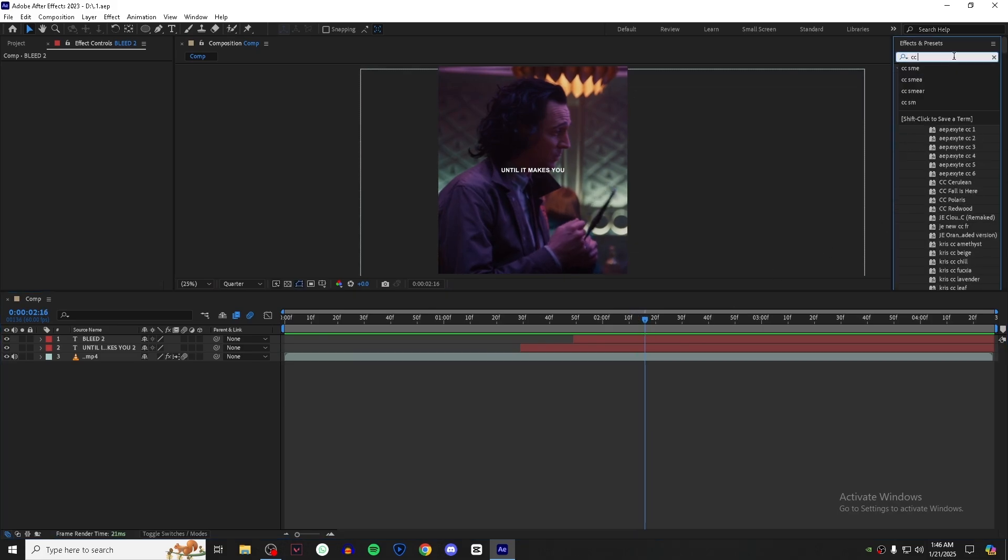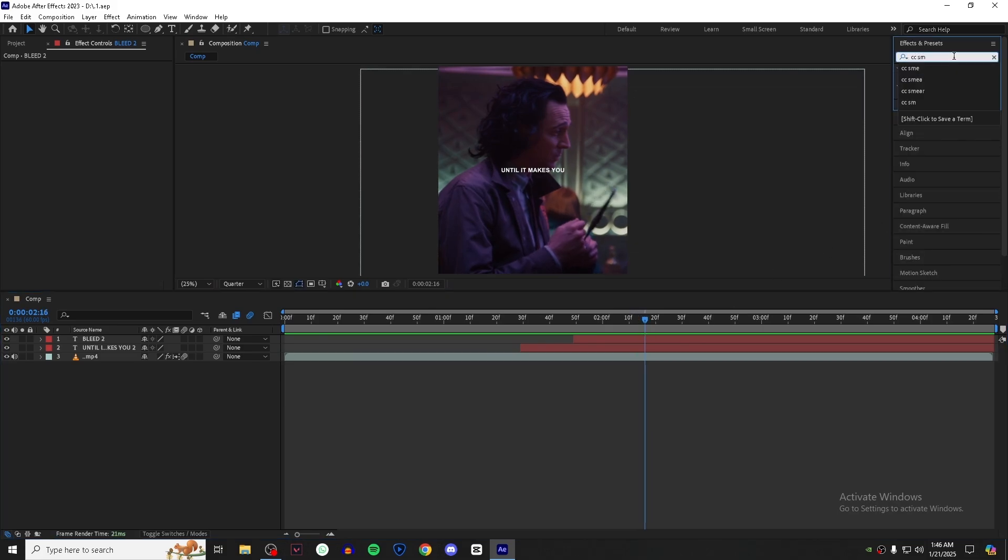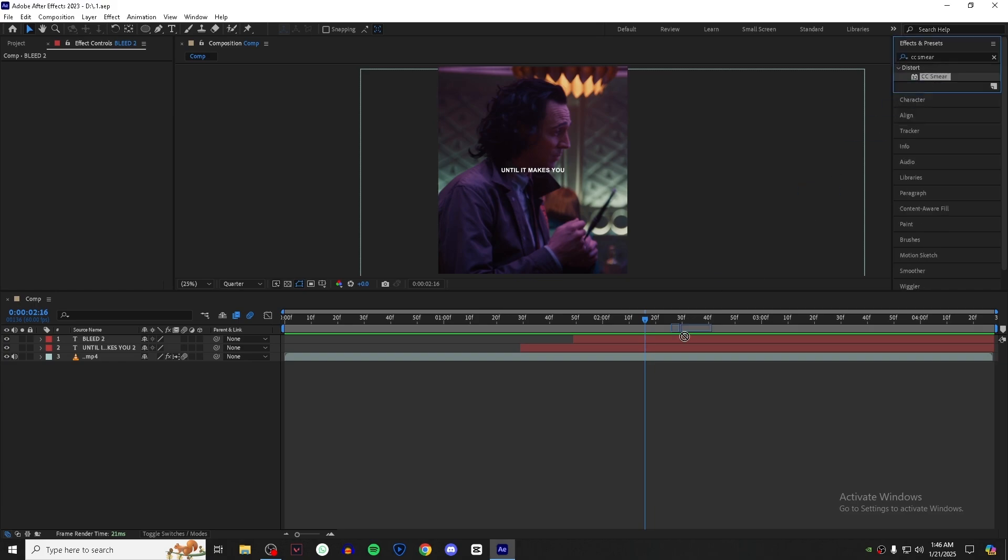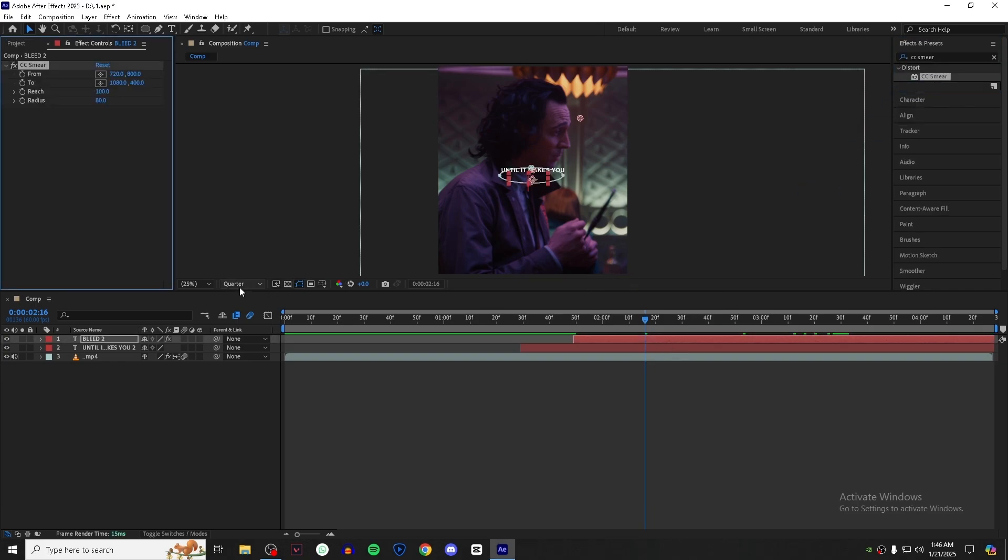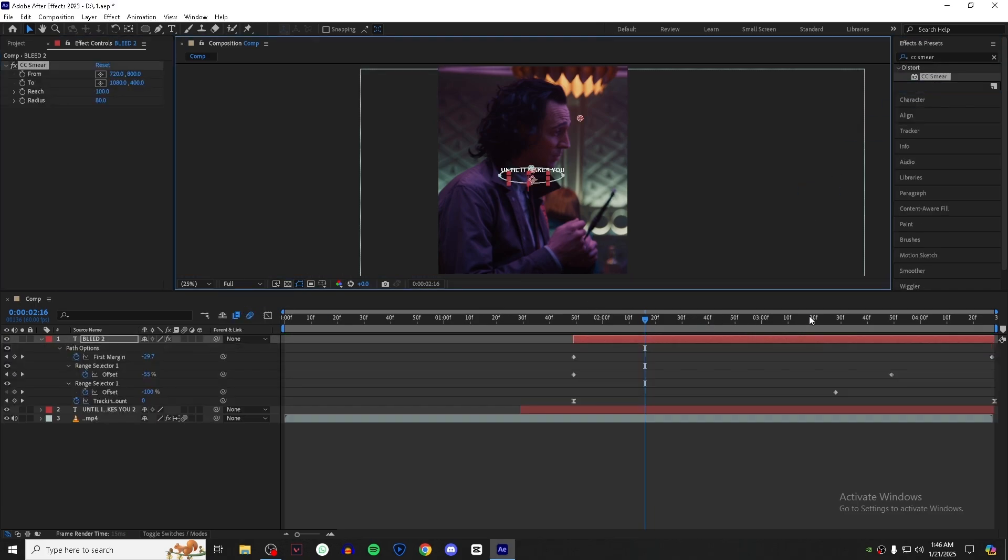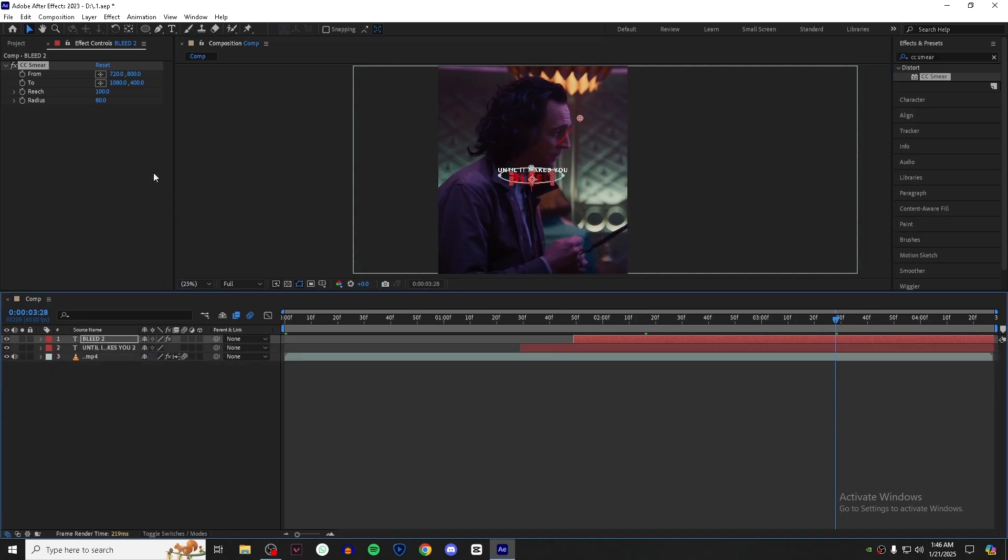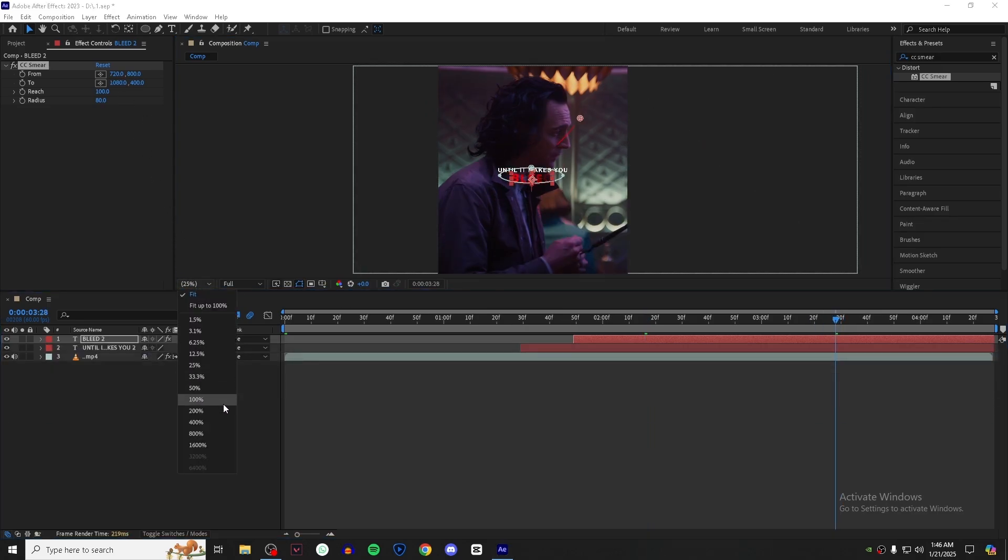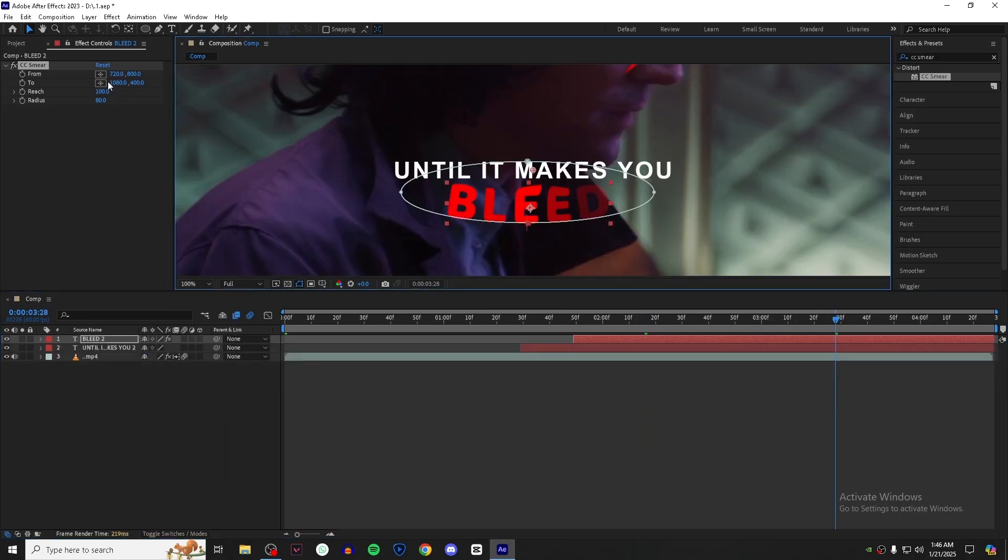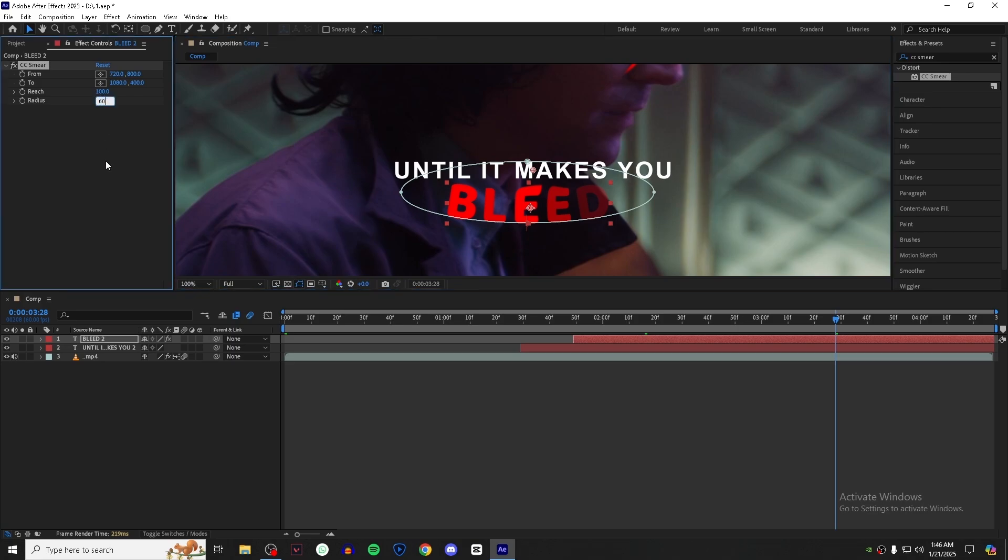Now go to Effects and Presets panel and search for CC Smear. Drag it onto your text layer, set the resolution to full, zoom in a little bit, and set the radius amount to 60.